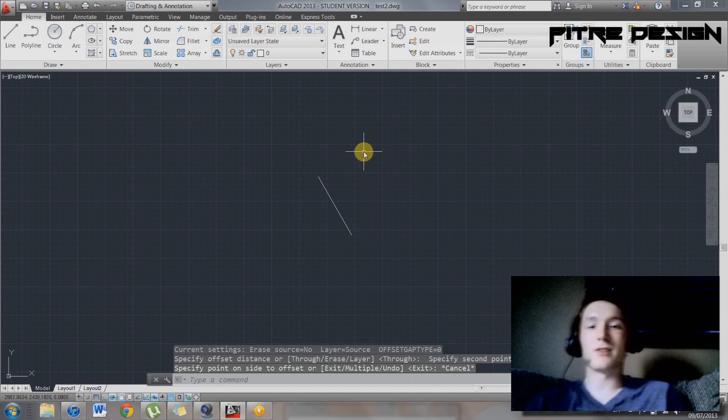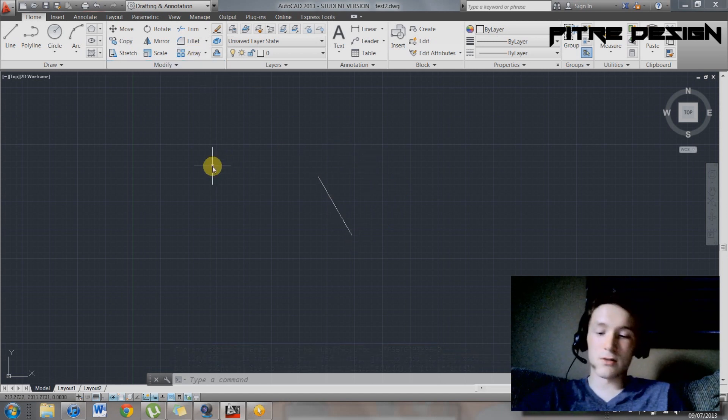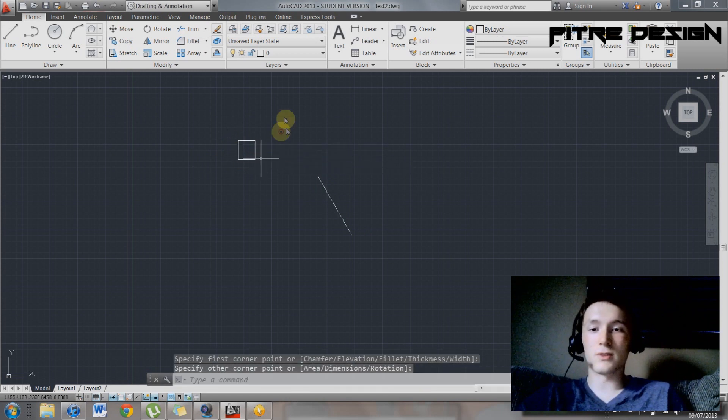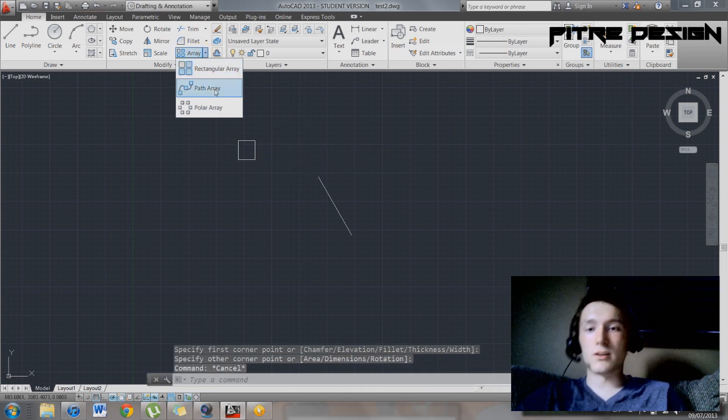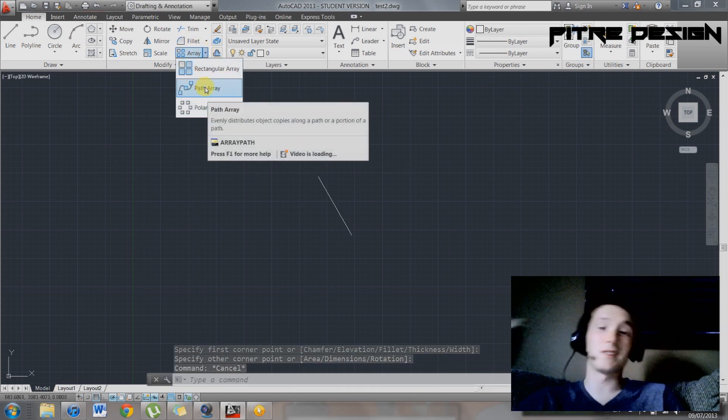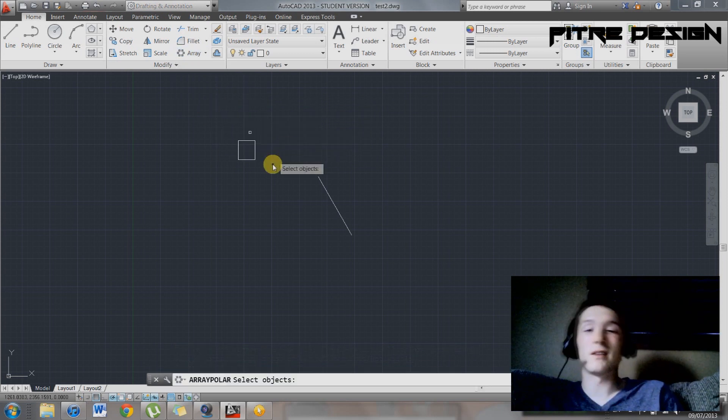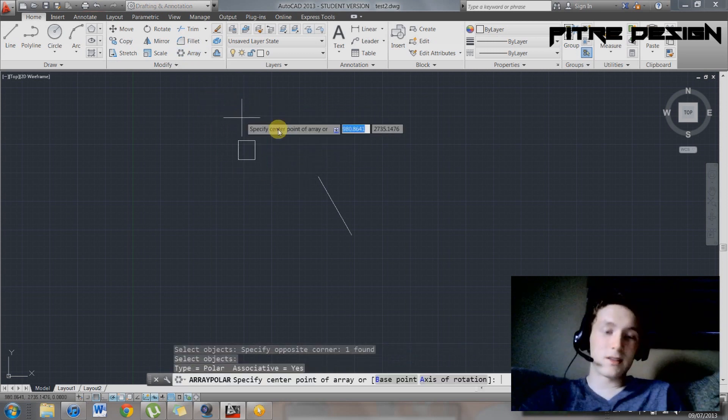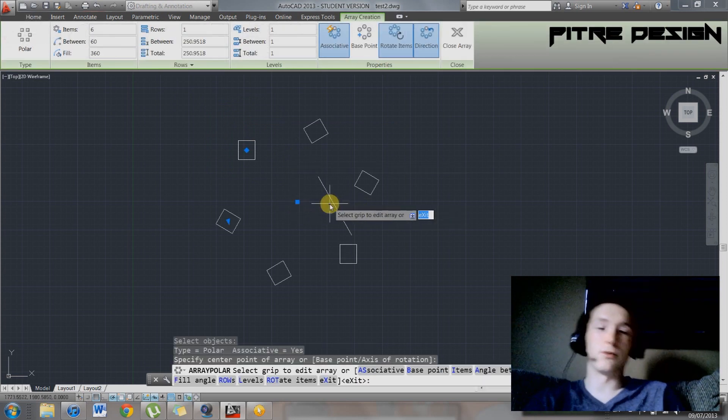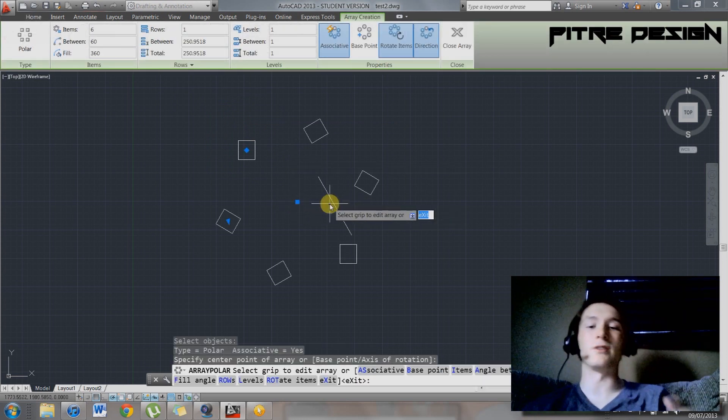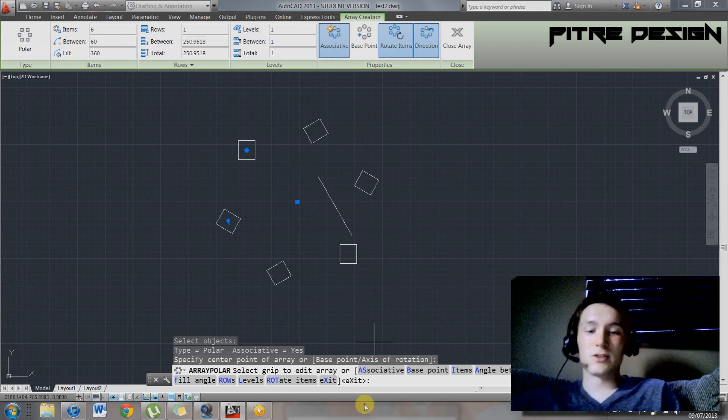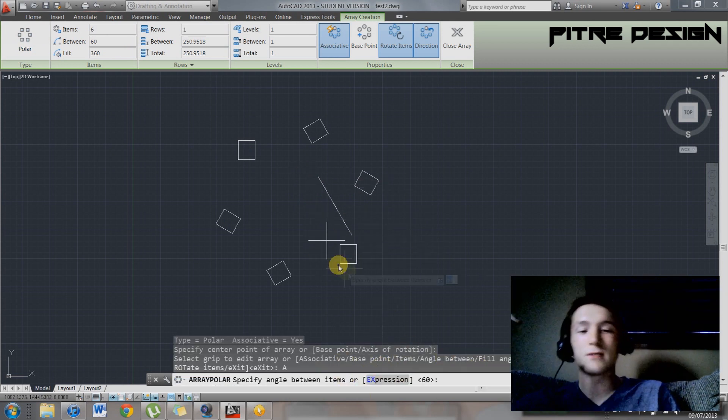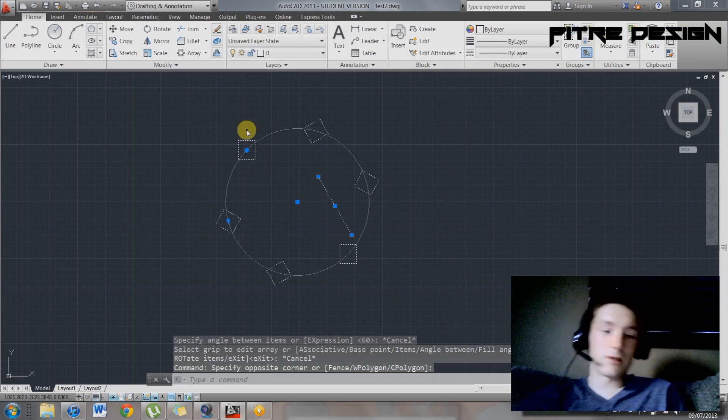If you hit enter. You also have array. So this is good if you have a rectangle or a circle or something and you want to make a rectangular array, path array, that's actually pretty cool. You can make a path and make stuff appear along that path. So I select this, enter, center point, there. It'll rotate them. You can select whether or not you want the objects to rotate themselves. So just go through this list down here. You have base point, items, angle between, yeah, that's good, that's good.